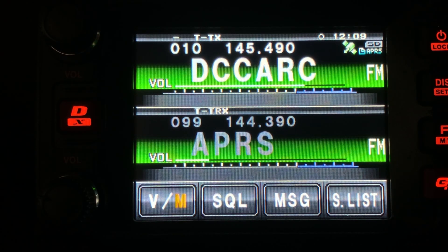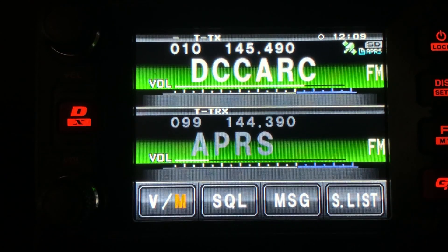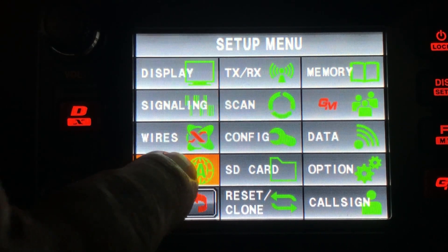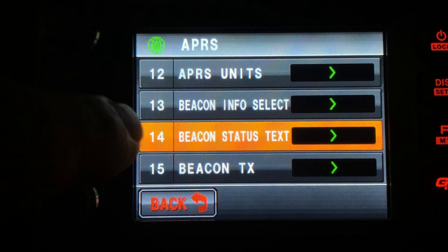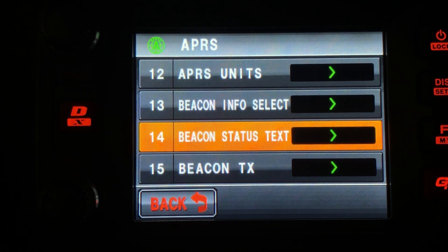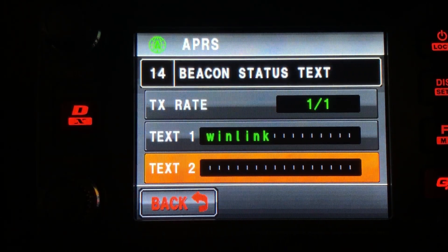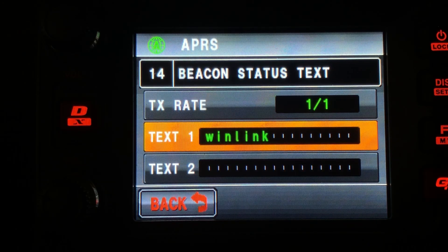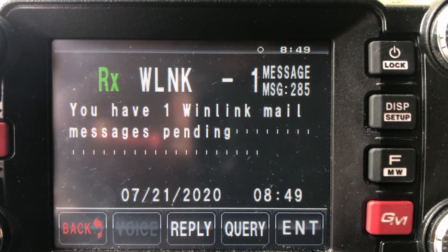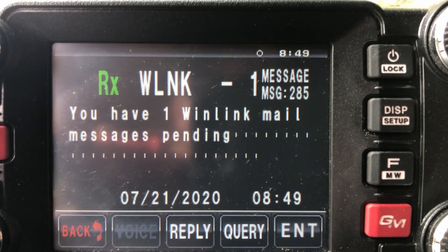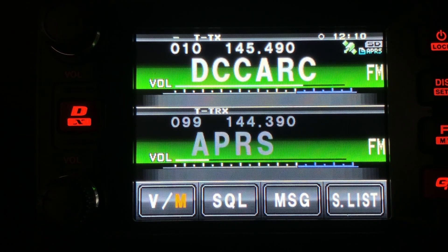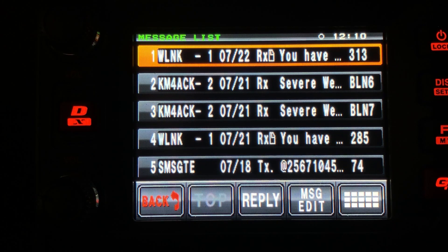The first thing I want to show you today is how to get the Winlink system to alert you over APRS if you have a new Winlink message. I'm using the Yaesu FTM400 for this video. I'm going to go into the menu, click on APRS, and then look at number 14, the Beacon Status Text. If you put the word Winlink in your comments section of your APRS beacon, anytime you have a new Winlink message, the Winlink system will alert you.